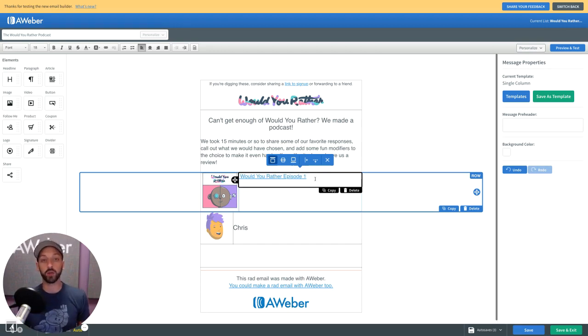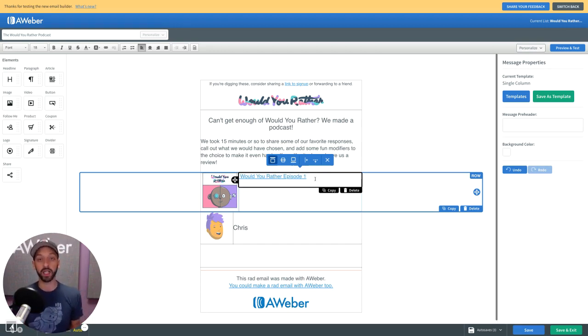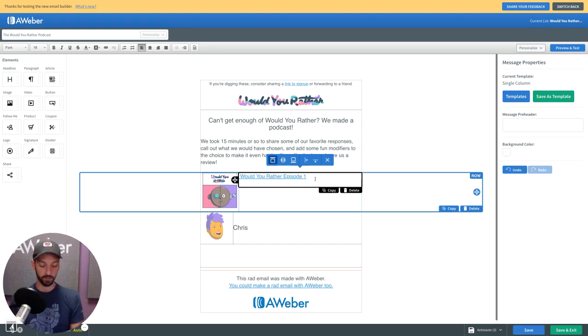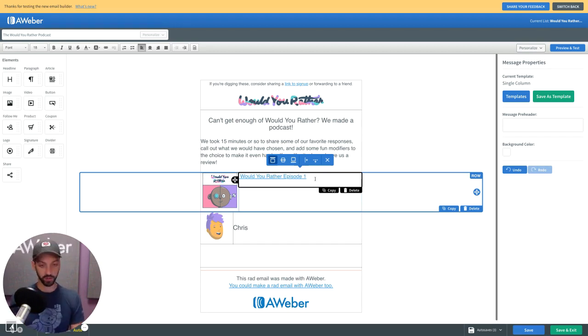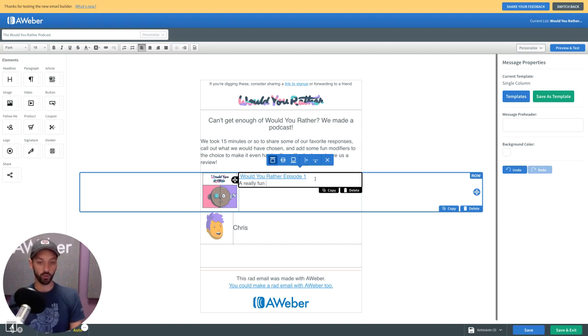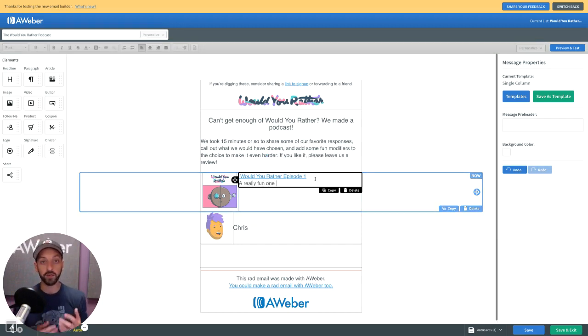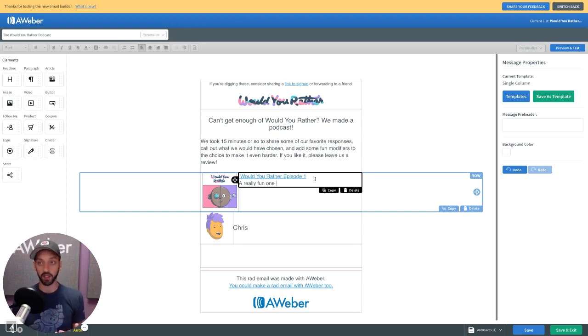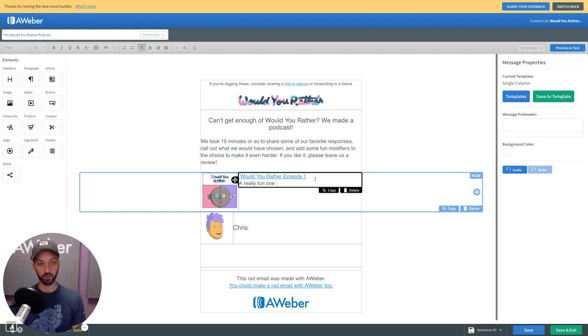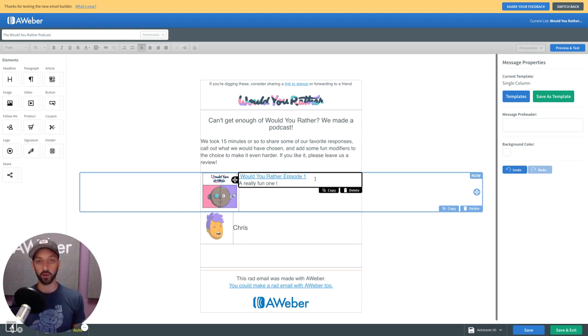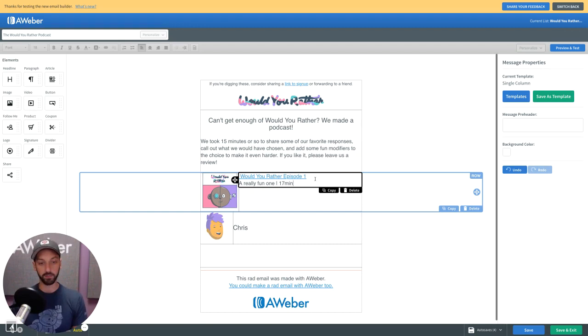Now I'm going to replicate some of the meta that you might see with a podcast. So I'll do like a little description. This one will be "a really fun one." Then for additional flavor and to give more of that feel of this being an affordance, to feel like a podcast player, I'm going to throw in a pipe and then how long the episode is. In this case, 17 minutes.